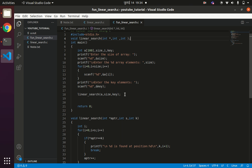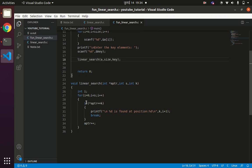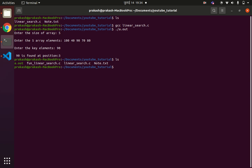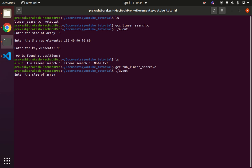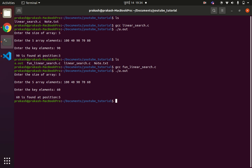We pass the base address of the array, which is stored at a_ptr. We compare the element at the base address with the key element. If not equal, we increment the array pointer so it points to the next element. This continues until we reach the end of the list or the element is found. Compiling with gcc fun_linear_search.c and running ./a.out — enter size 5, elements 100, 40, 90, 70, and 60, key element 60 — output is '60 is found at position 4', which is the fifth element.